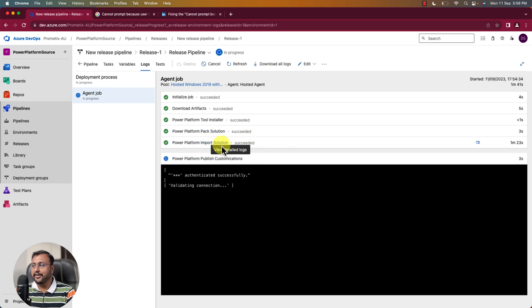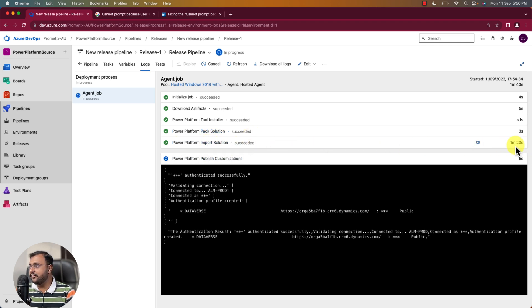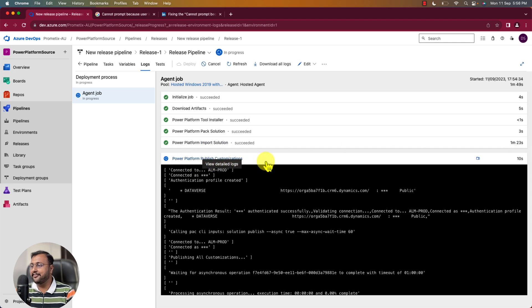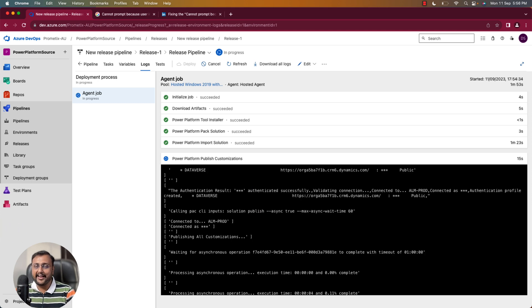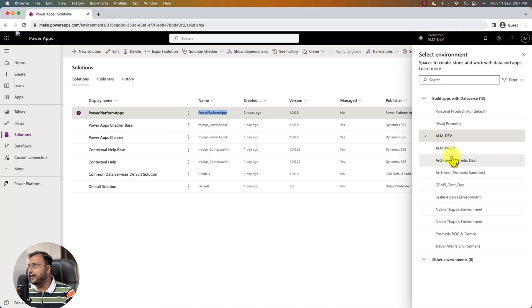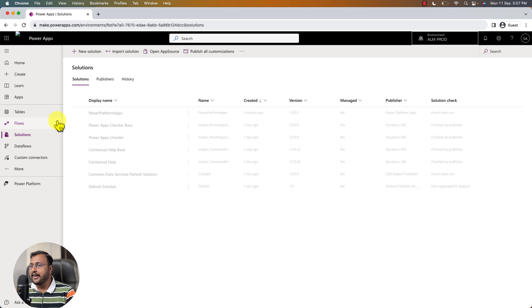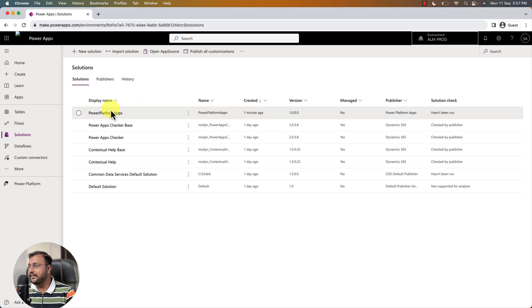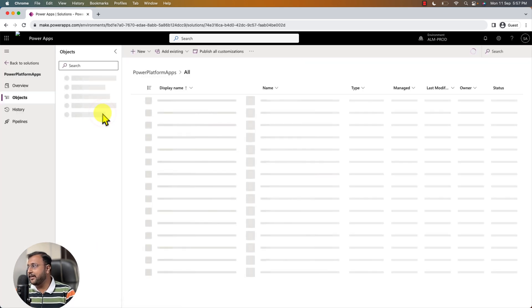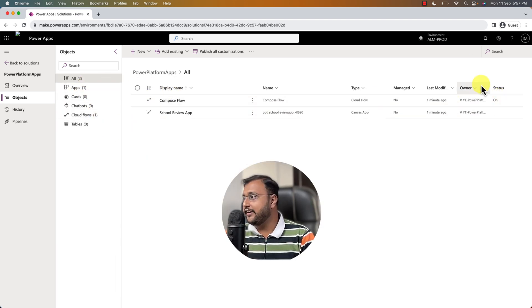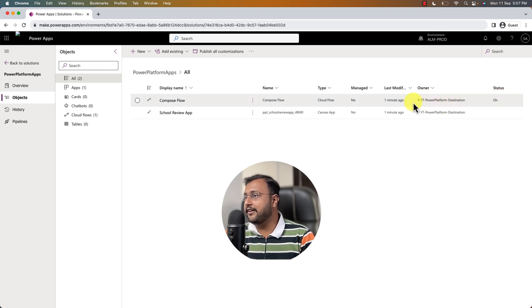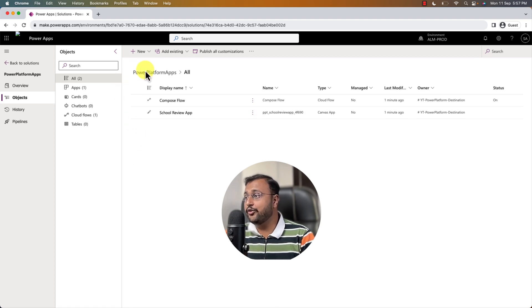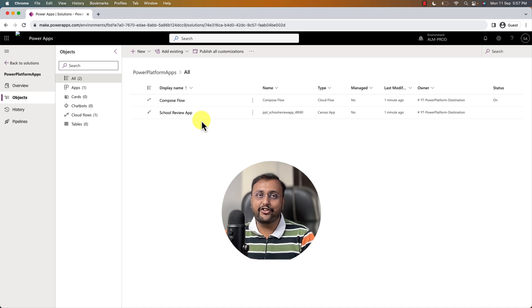And here we are. You can see that it imported successfully within 1 minute 23 seconds. And now it is publishing all the customization. So let it to be happen. Meantime let me open up my environment and let me show you the end deployment over there as well. So here let me open up my ALM prod environment. And let's go to the solution section. And you can see that this is the solution we just deploy one minute ago. And you can see that let's just open up that and you can see that all the apps flows everything over here and over here. If you look at the owner, you can see that this is the Azure application that we have registered. It is considered here as an owner of this particular deployment.